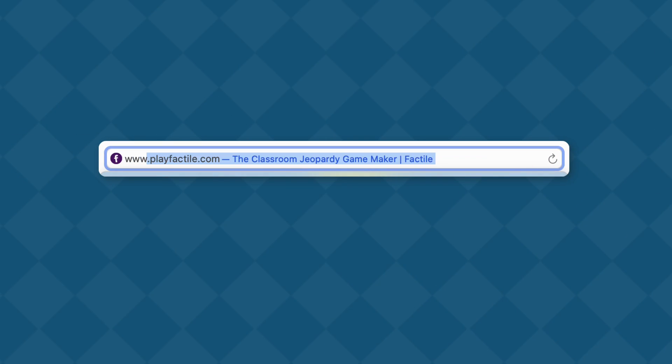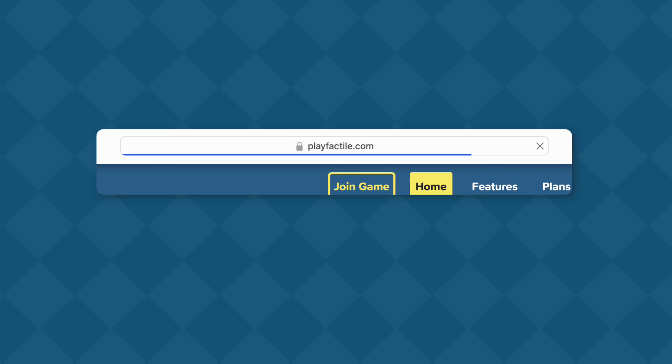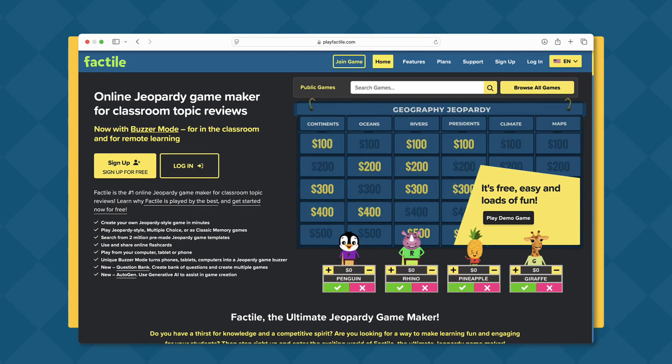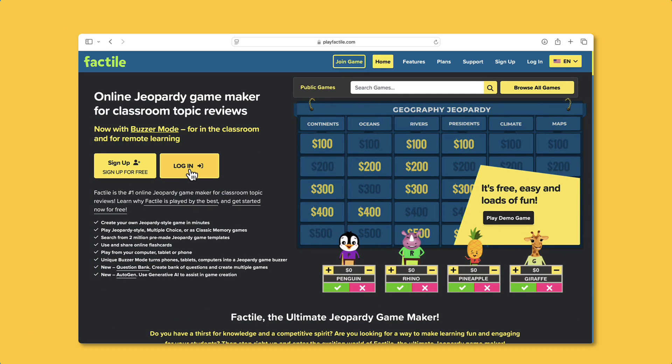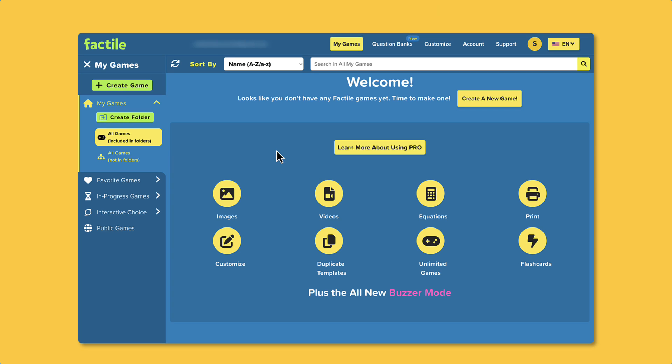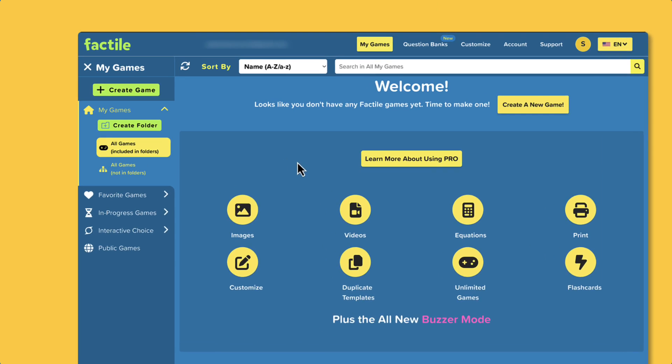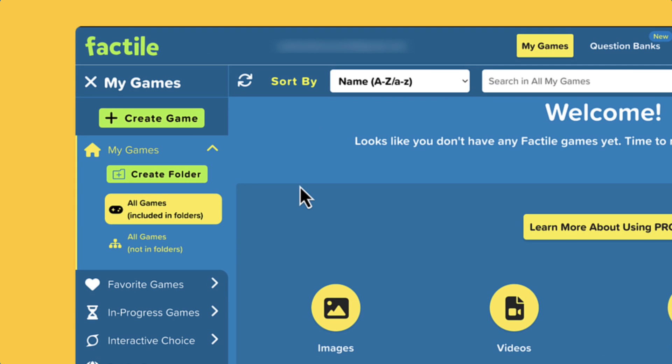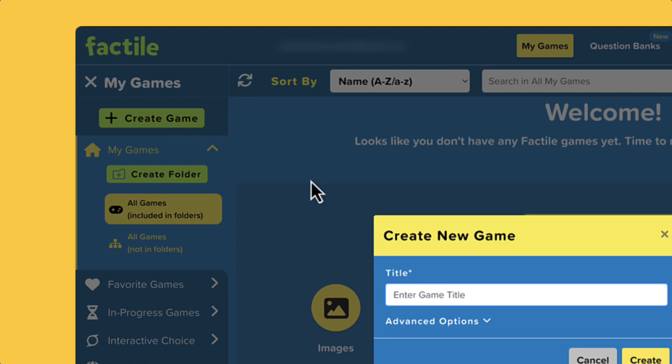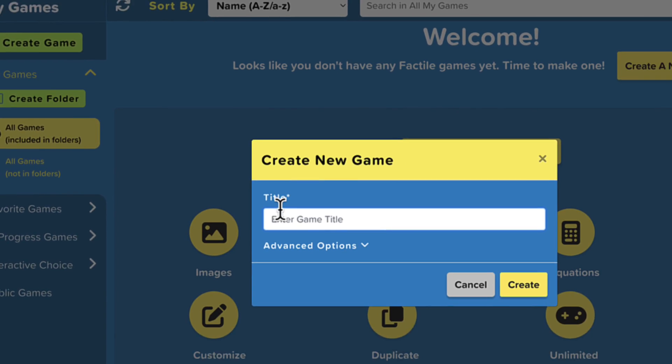First, log in or sign up on Playfactile.com. Once you're in, you'll find the Create Game button on the left side navigation bar. Click Create Game and give your Jeopardy game a title.